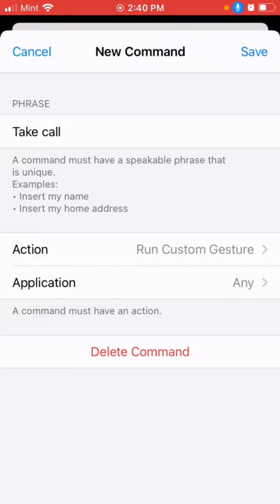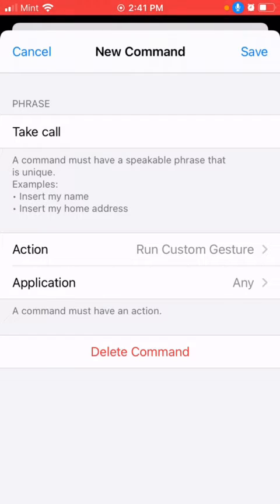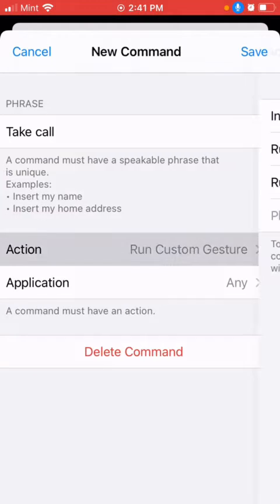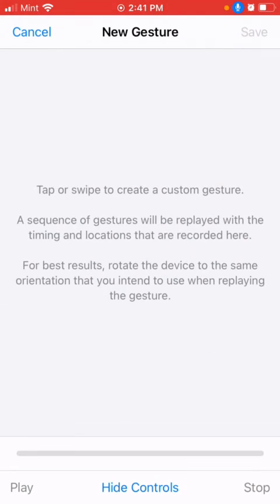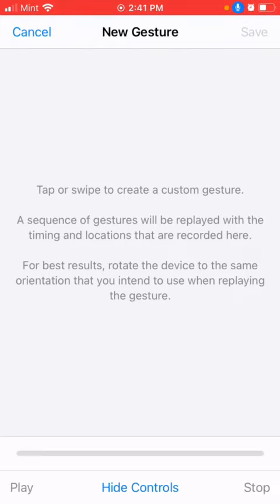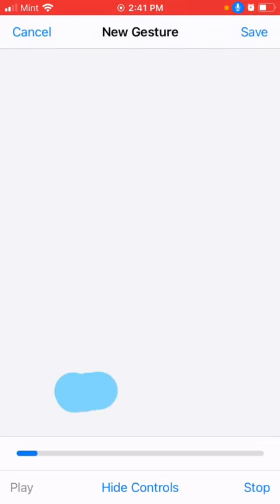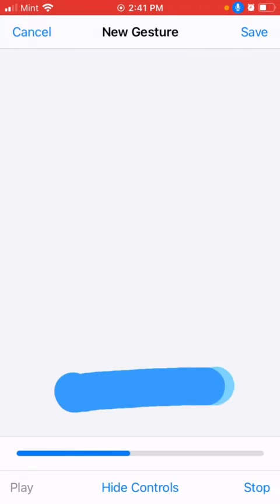What is the action - it's what we want to perform. What is the phrase - it's the voice command we'll be giving. Here 'take call' action is we have to swipe when the phone is locked. When the phone is ringing, we'll have a swipe option. Create the action and save it.